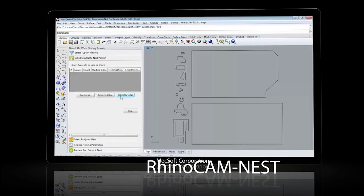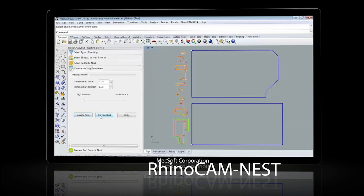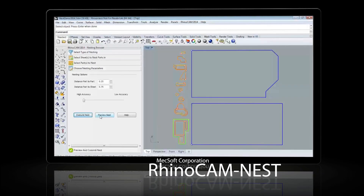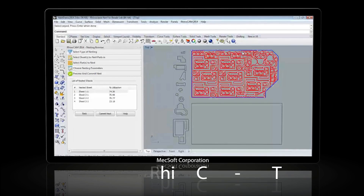RhinoCam Nest is also brand new in 2014 and is a cost-effective solution for arranging geometric shapes on sheets of stock material.